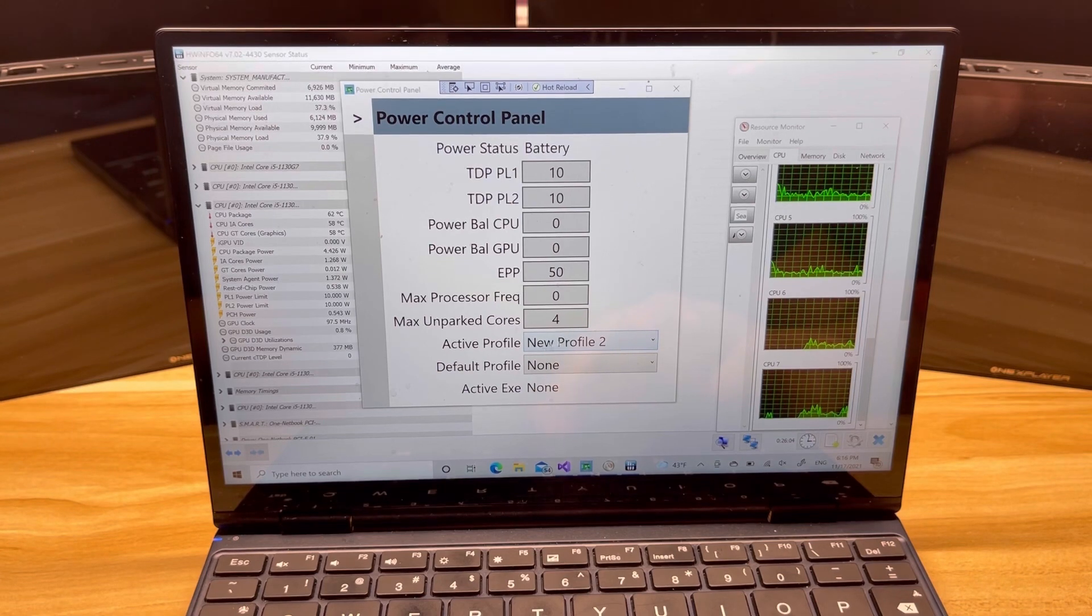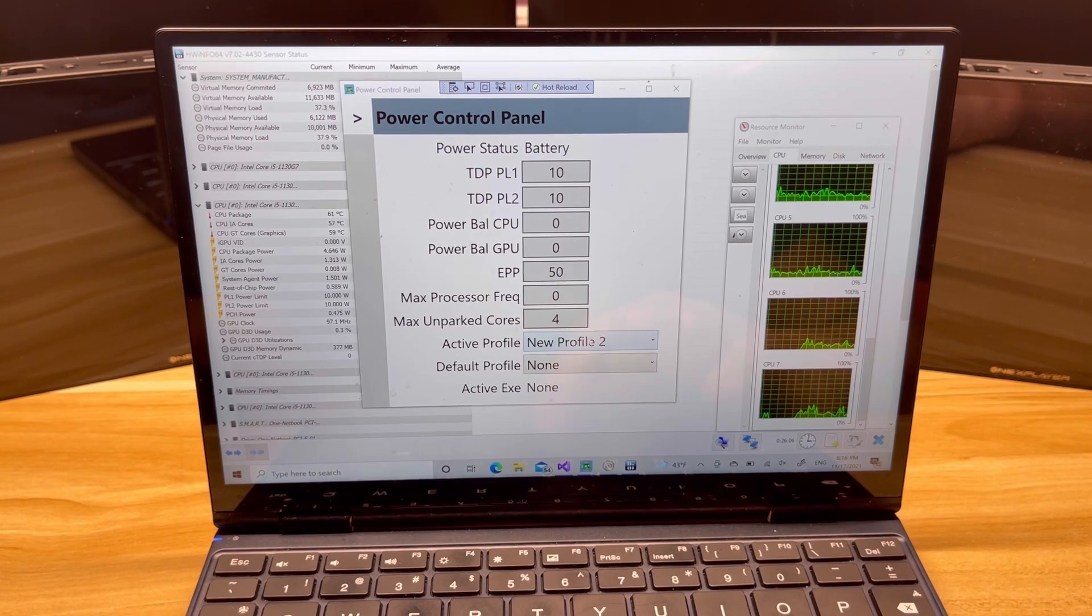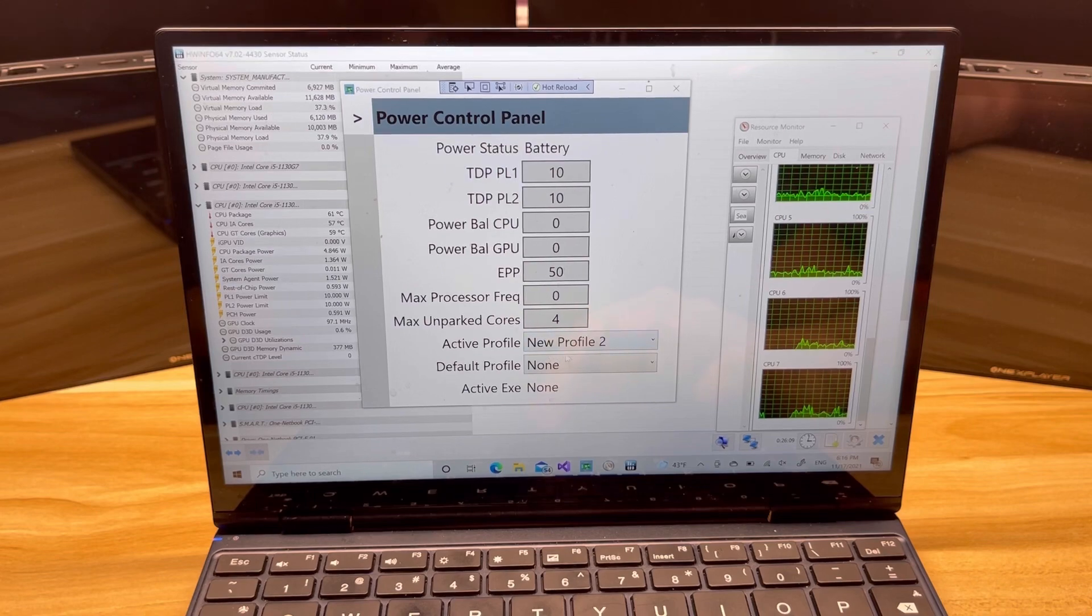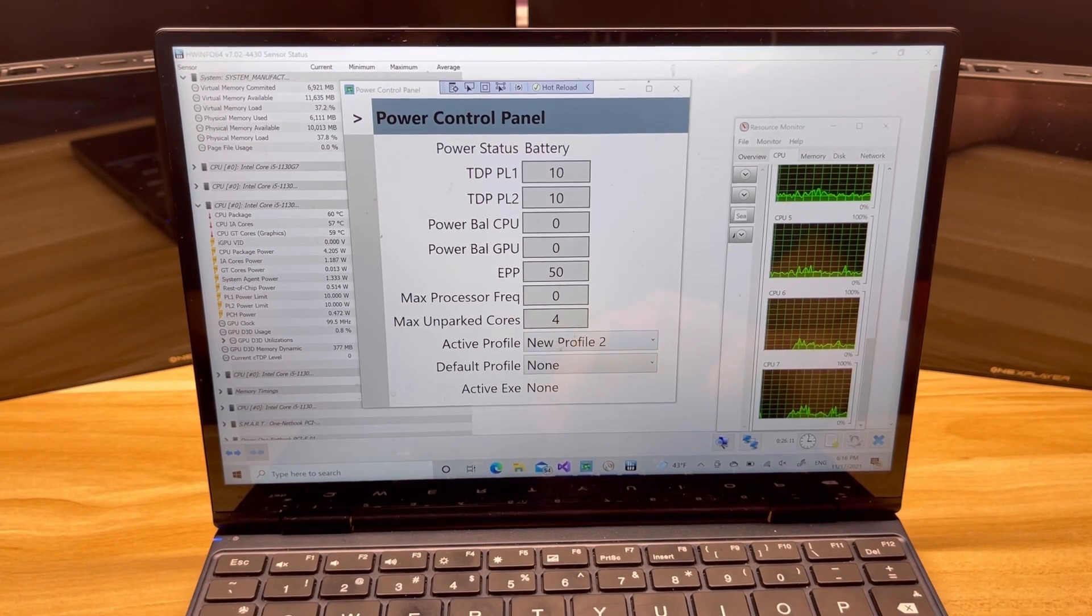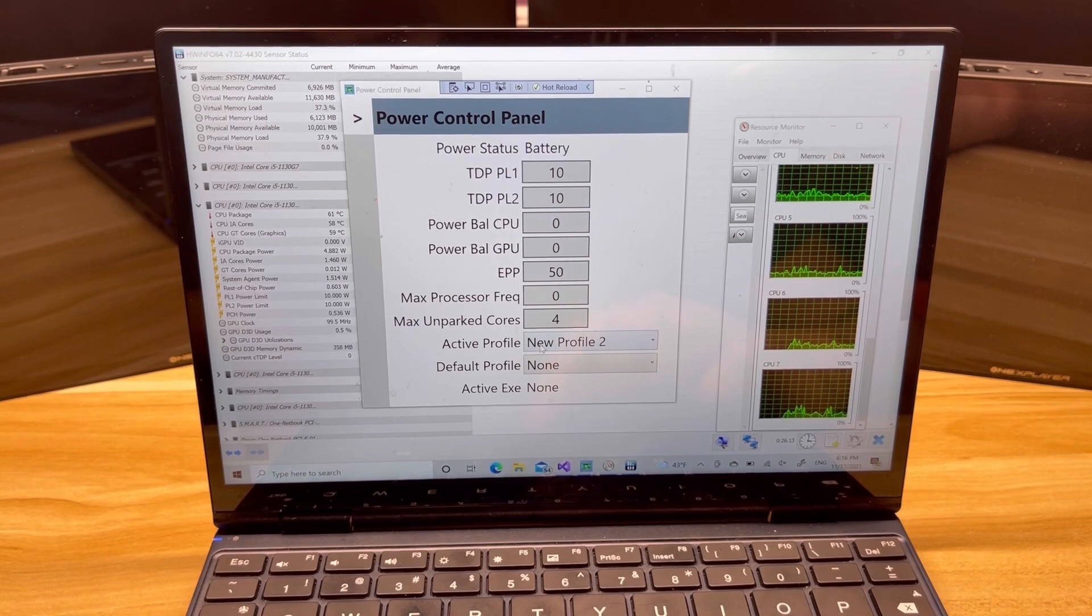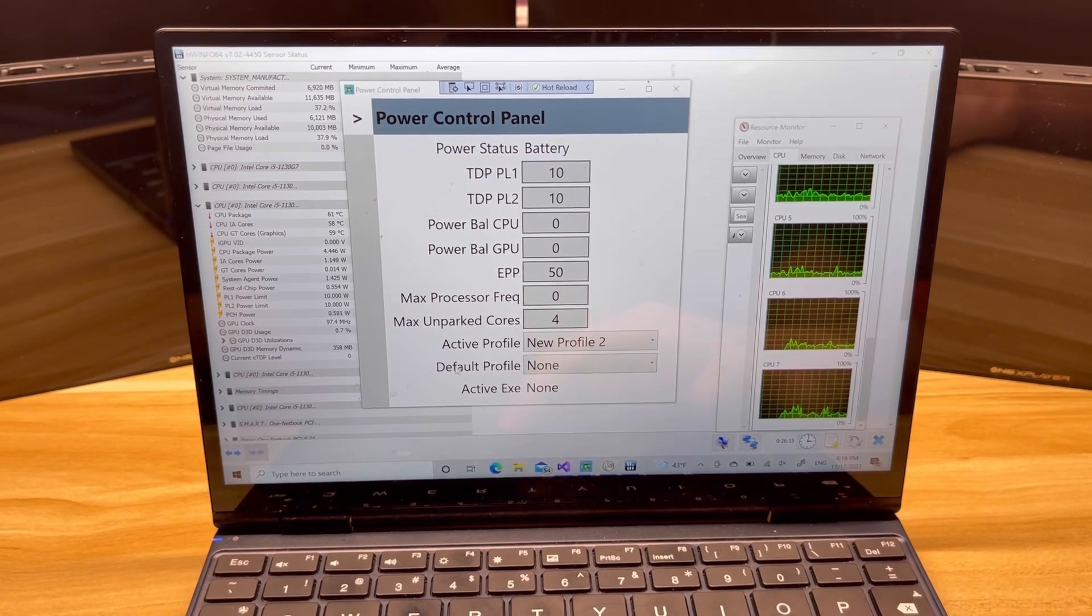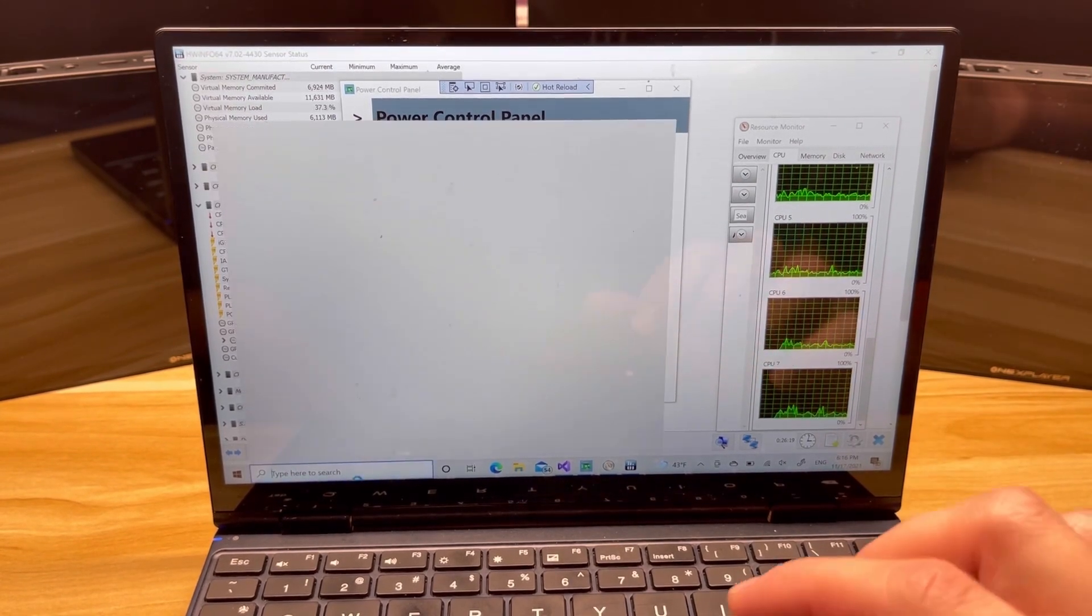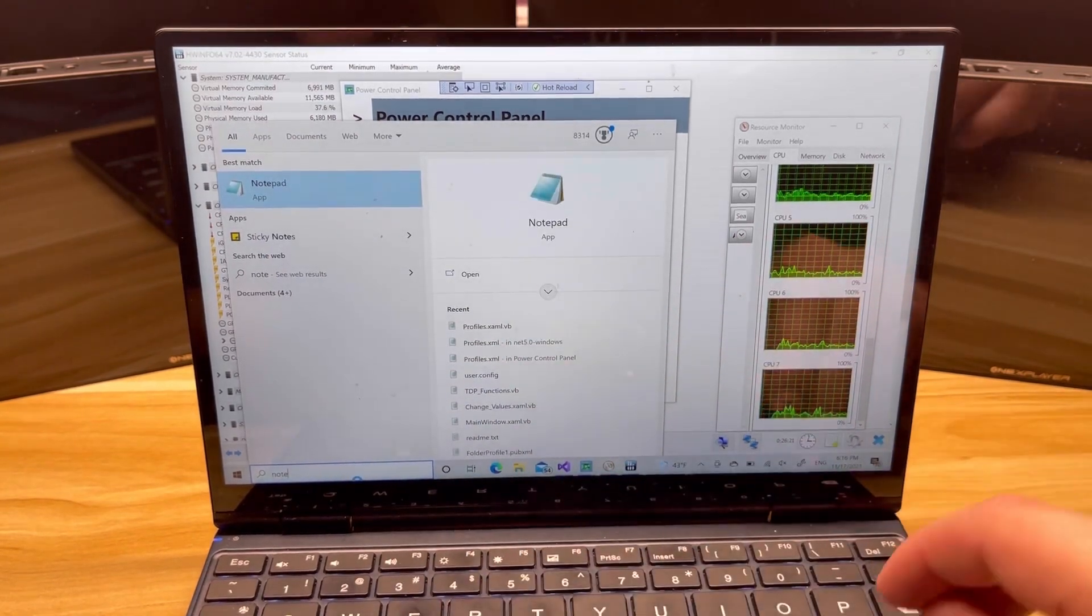And I forgot to change that. Okay, that's a little bug and we'll fix that later. So this should have gone back to—oh no, no, no, I'm sorry, that's right. Active profile is still profile two because I don't have a default profile set. That's great. Let me go back and open up Notepad and see what happens.